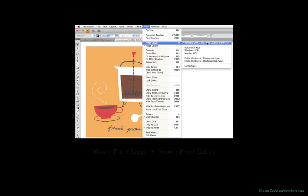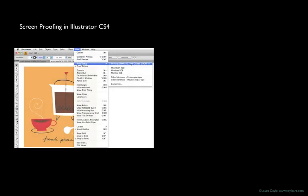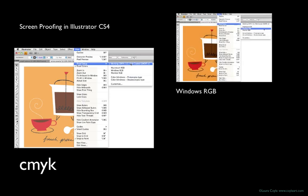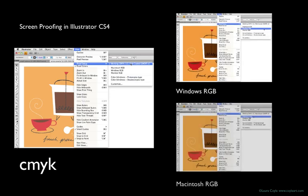You can also use Illustrator's proof colors feature to simulate some of the different color spaces on screen. And here are a few examples of how Illustrator displays its CMYK simulation next to a Windows monitor RGB and a Macintosh monitor RGB.